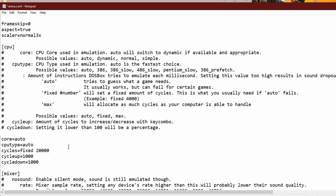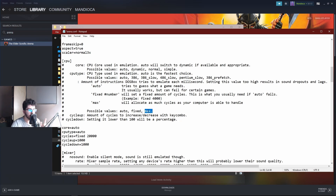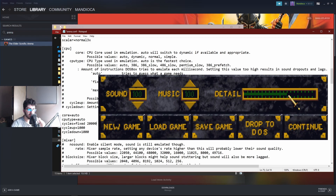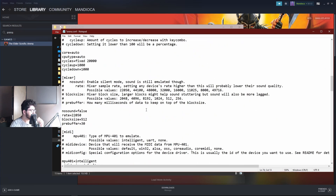The CPU section is where we really want to nail these values. Leave core on auto and CPU type on auto. For cycles, you have the option between automatic, a fixed value like 20,000, or max. Max will always use the maximum available cycles for the PC, but this will end up speeding the game up and NPCs will just run around at light speed — you won't be able to interact with them. I find 20,000 is a good value. If you set it to fixed 20,000, you have to set the detail slider in-game to minimum.